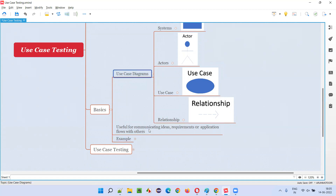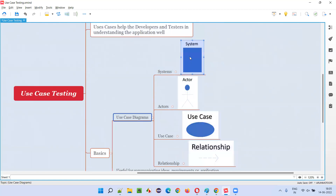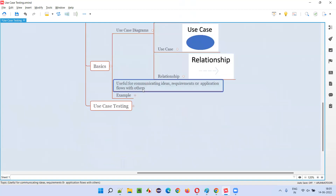The purpose of use case diagrams is that instead of giving plain text, if the business analyst provides this kind of diagram with all these use case elements, it is very easy to communicate ideas and transfer whatever business idea, requirement, or application flow you have in mind to others.